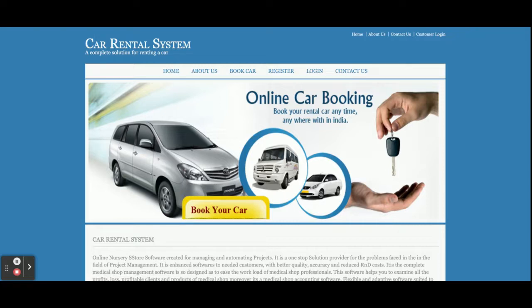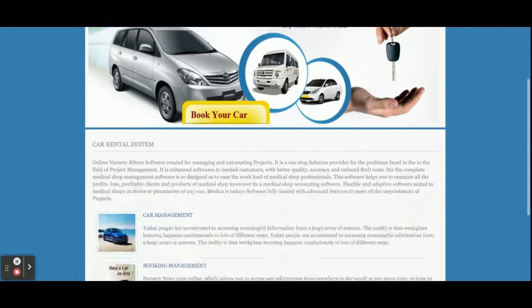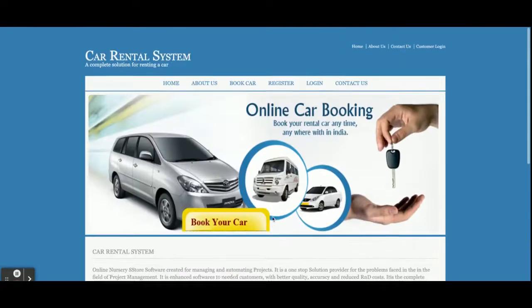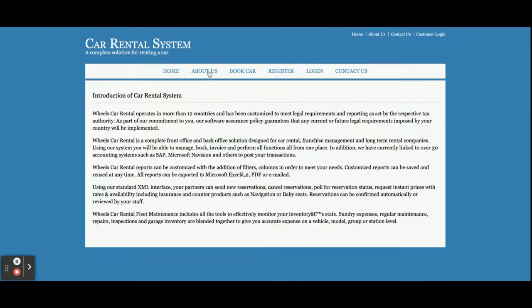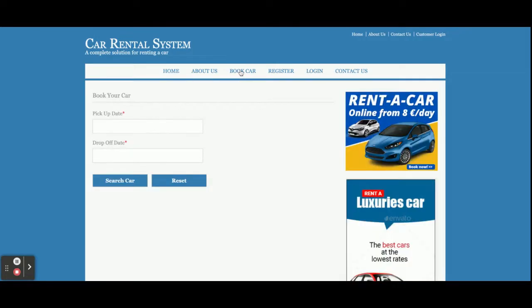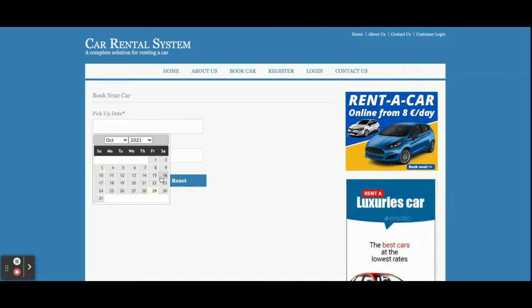Once you run this project you will get this home page. This is a static home page — there is nothing dynamic on it. This is the About Us page, which is also a static page. If you want to change the content you can change it from about.jsp. This is the Book a Car page, and this is a dynamic page.